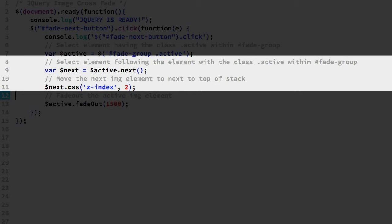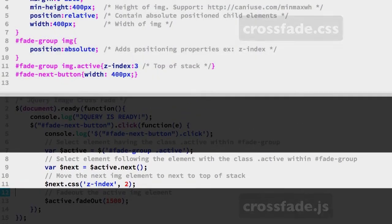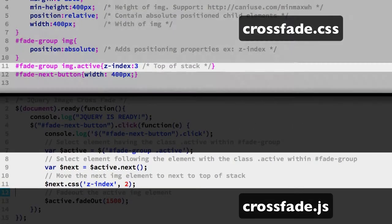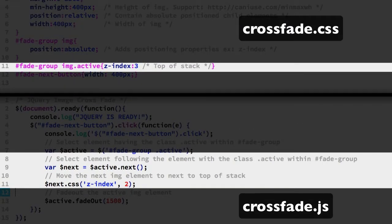The value we are using is 2. This is 1 below the z-index for the active class. We have that set to 3 in the crossfade CSS file.